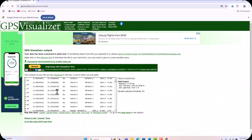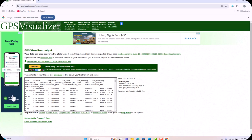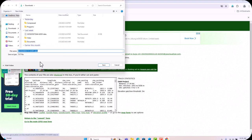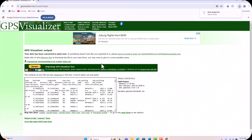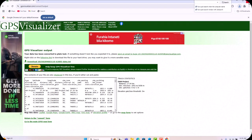The file is already converted. You can see the elevation assignments in UTM coordinates. Select all the data and click Download. Give it the name 'Dam Project,' click Save. The download is complete. You can now close the GPS Visualizer website.